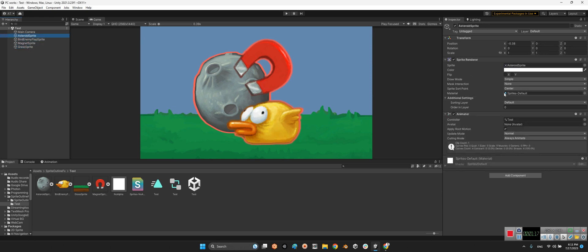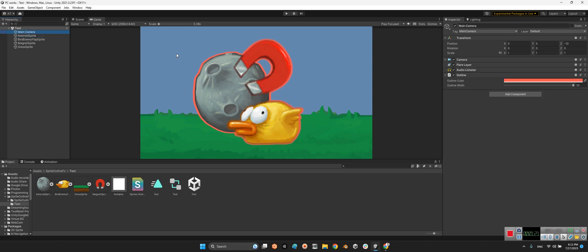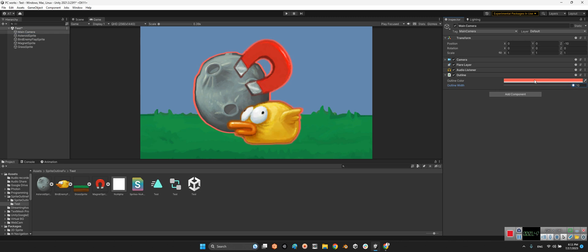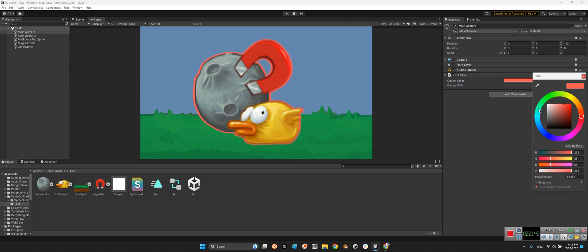Here in the main camera, the camera we want to have in our game, it has an outline component which is for making outline and highlight effects on any sprite renderer in the scene. This is the outline width, look at this, and this is the outline color.